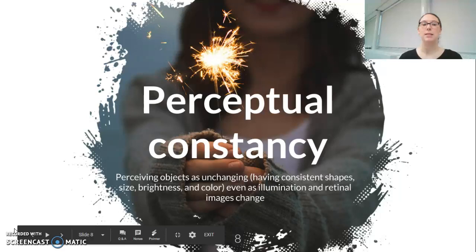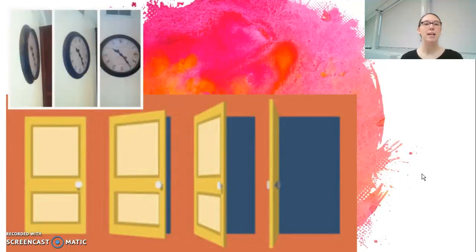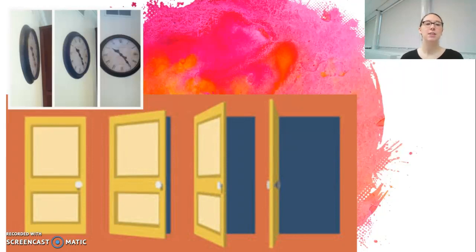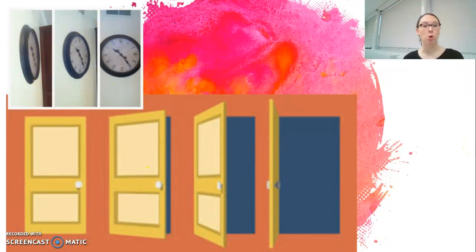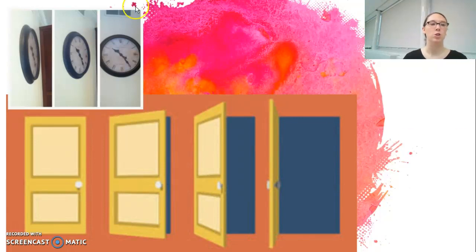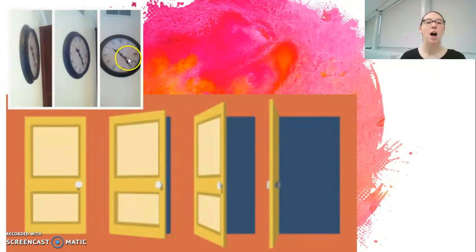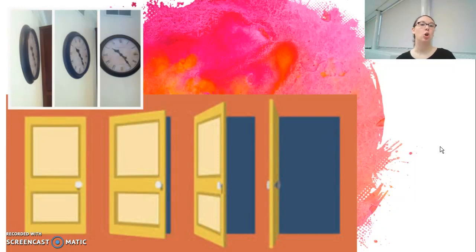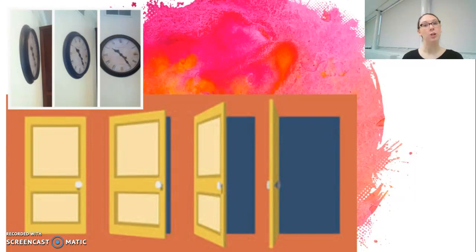Shape constancy allows us to look at an image like the two presented here on this slide and understand that in the top one we're still looking at a circular clock, and in the bottom one we're still looking at a rectangular door. Obviously, the retinal shape has changed — what our retina receives in the first one is more like an oval, and another is like an elongated circle, and in the third one it is a circle. But our brain still understands that the clock is a circle, because of shape constancy. It's being able to see things from all different angles and still understand that their shape itself remains constant.